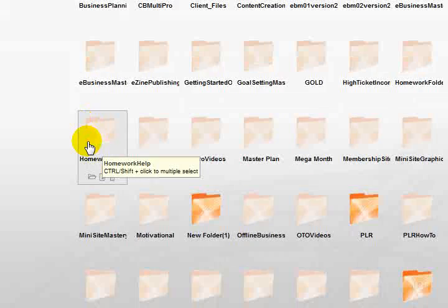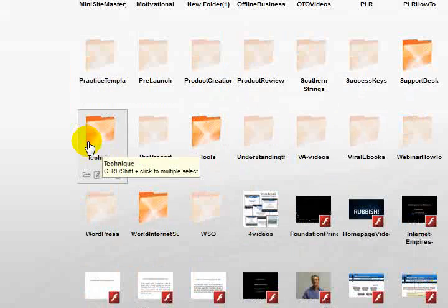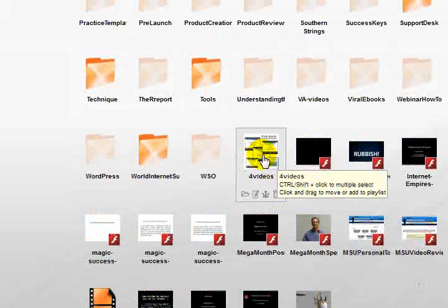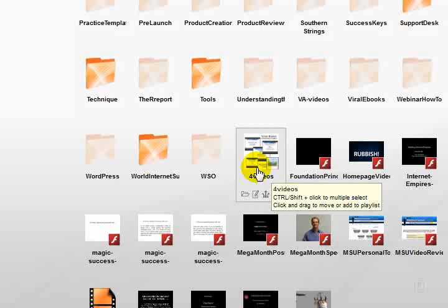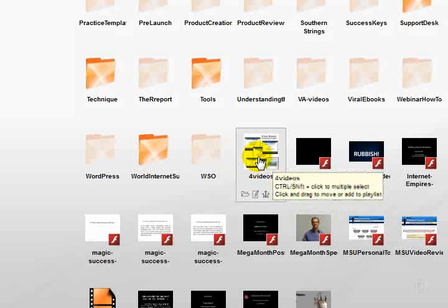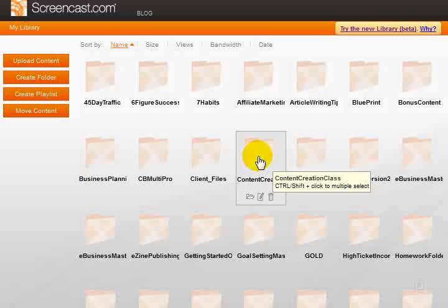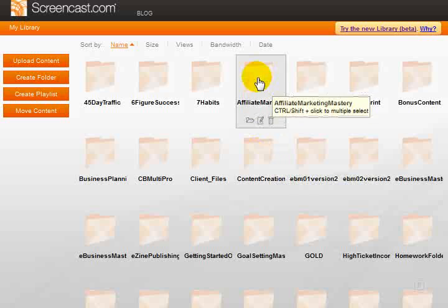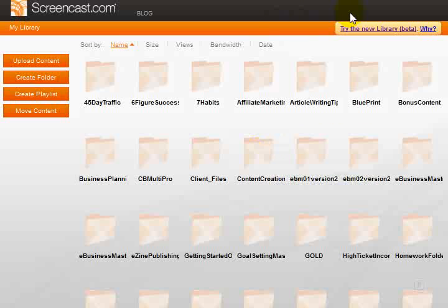But for example, this one here, these four videos, this is an image, not a video or an mp3, but it gives you plenty of room. Now just quickly I'm going to click over to my account.